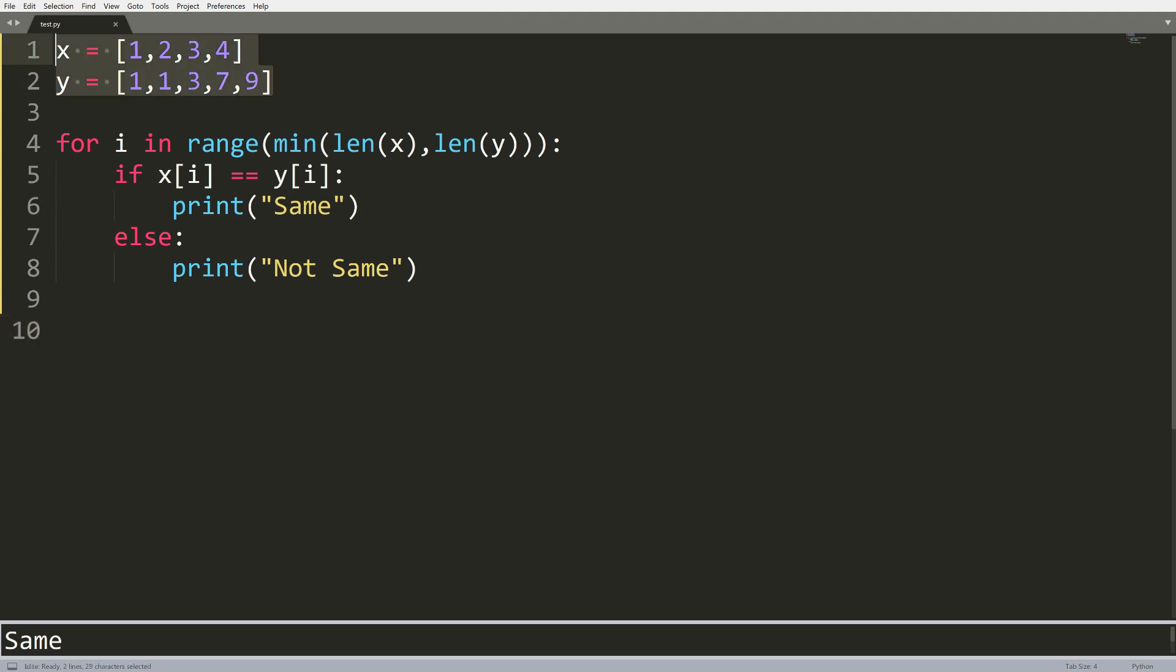Let's say for example, we have two lists x and y. They can contain a different amount of elements, that doesn't matter. What I want to do is loop through them and find the elements that are the same and find the elements that are different at the same index. Since this nine here is an extra element, we won't bother with that.